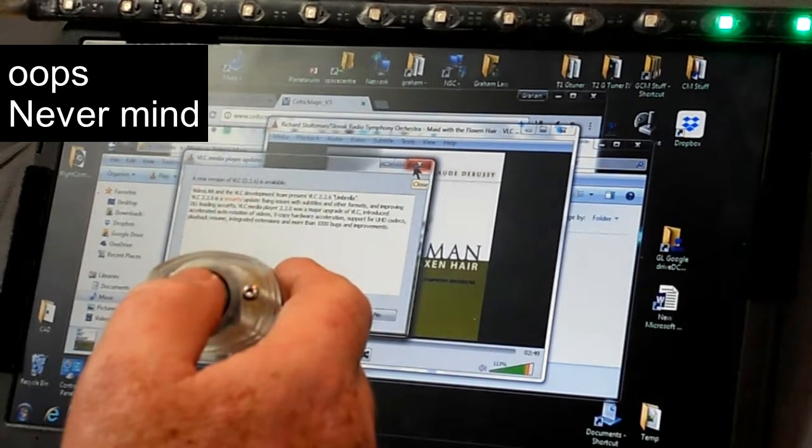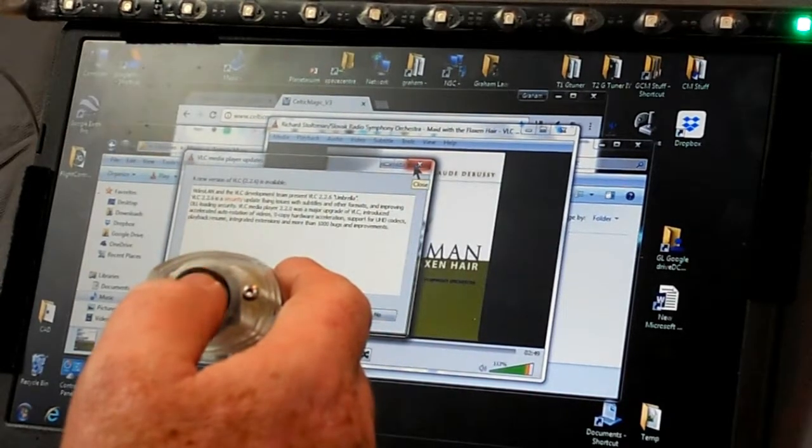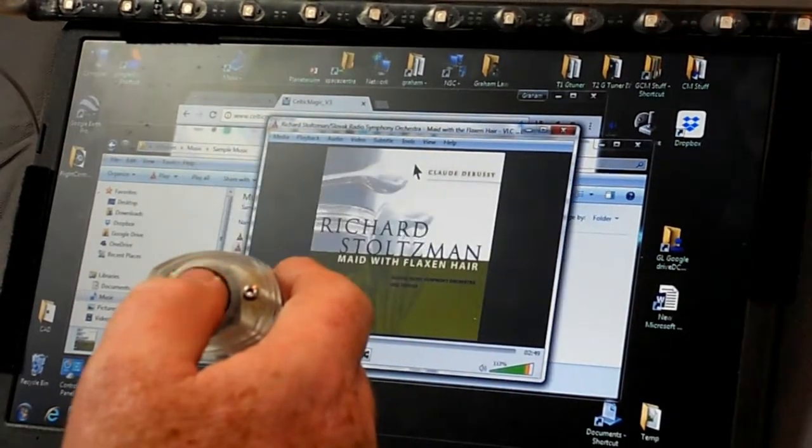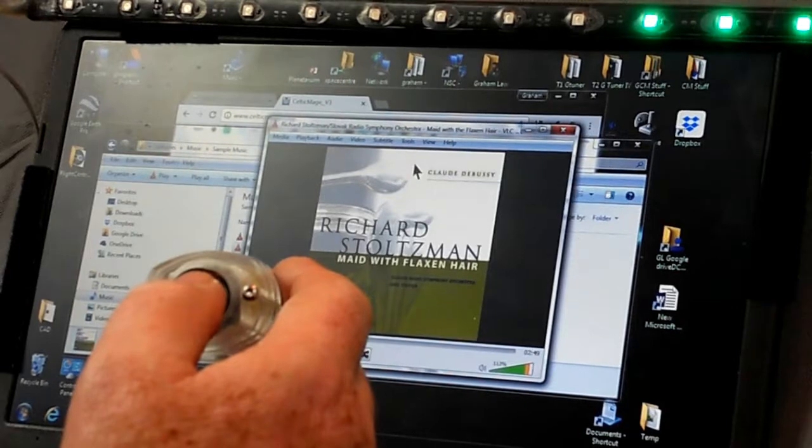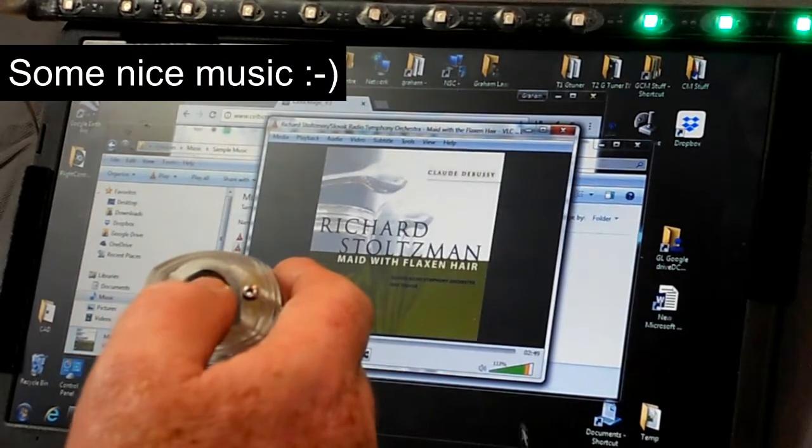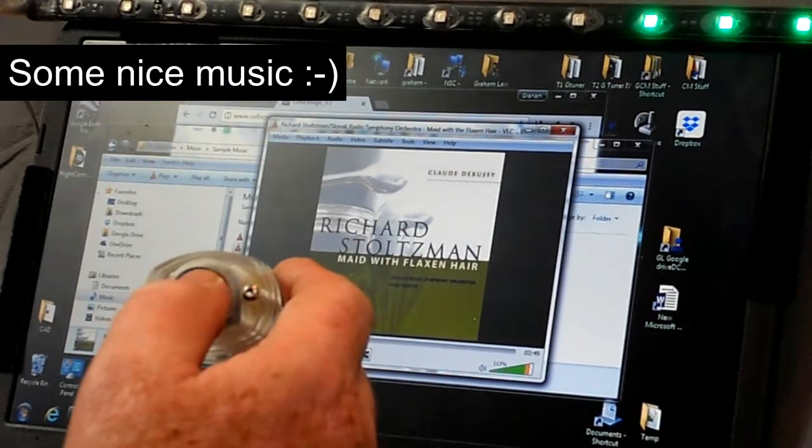I think the thing will still work. It wants some sort of update. So a single-click will cancel it. And now the music's playing.